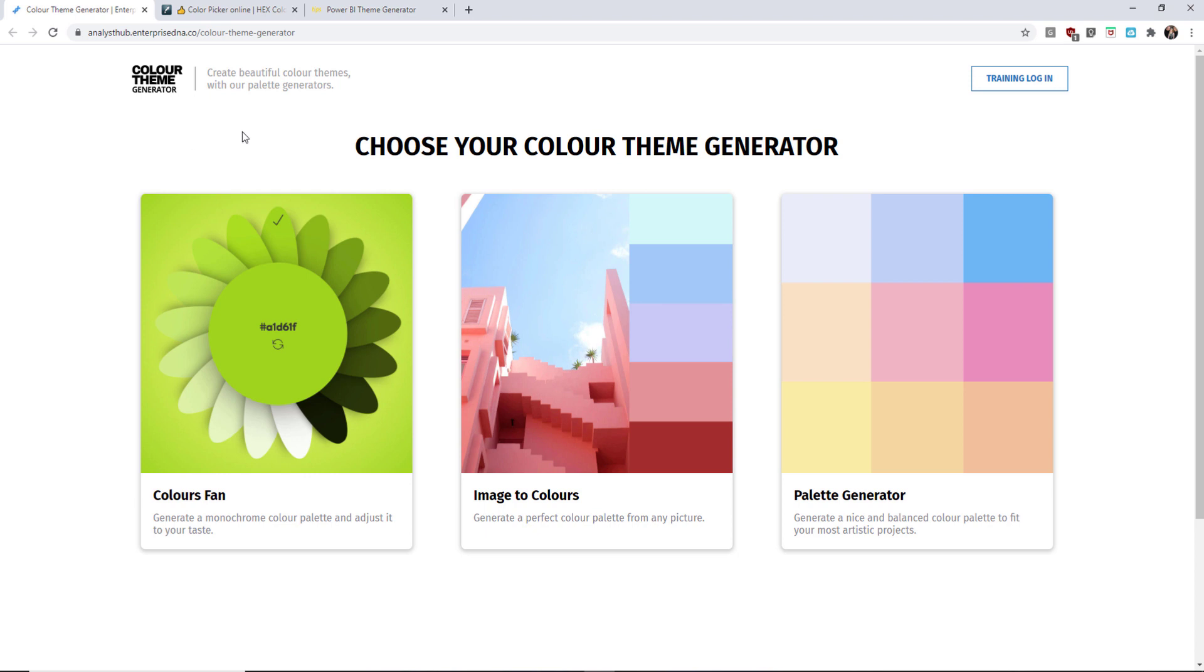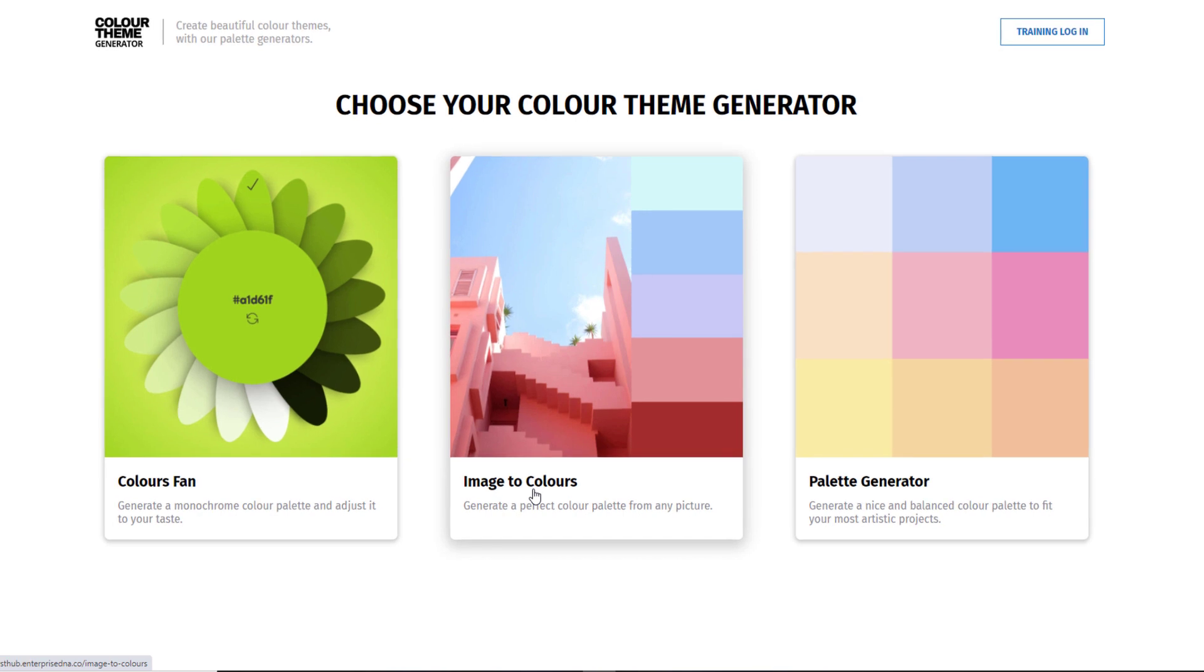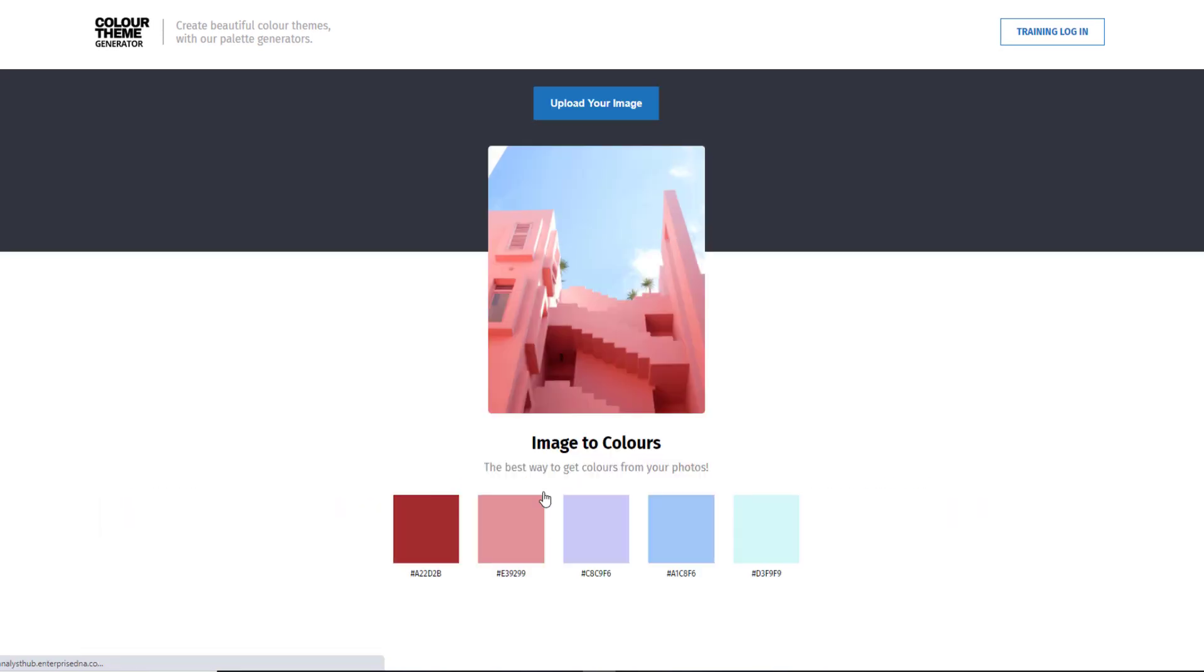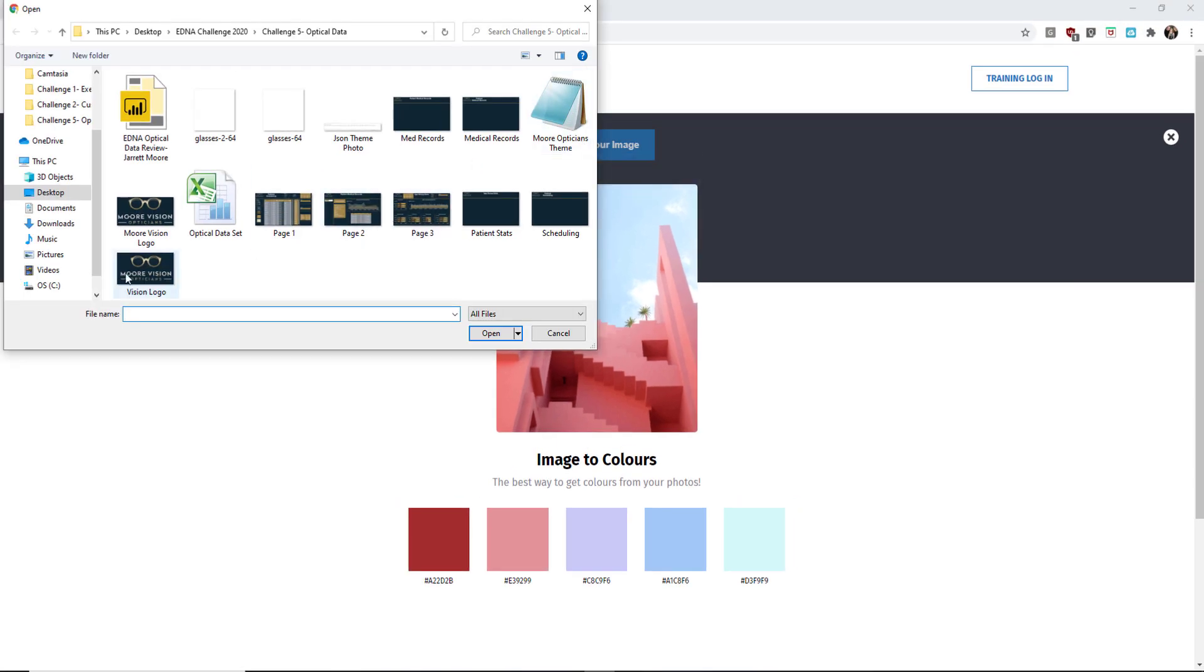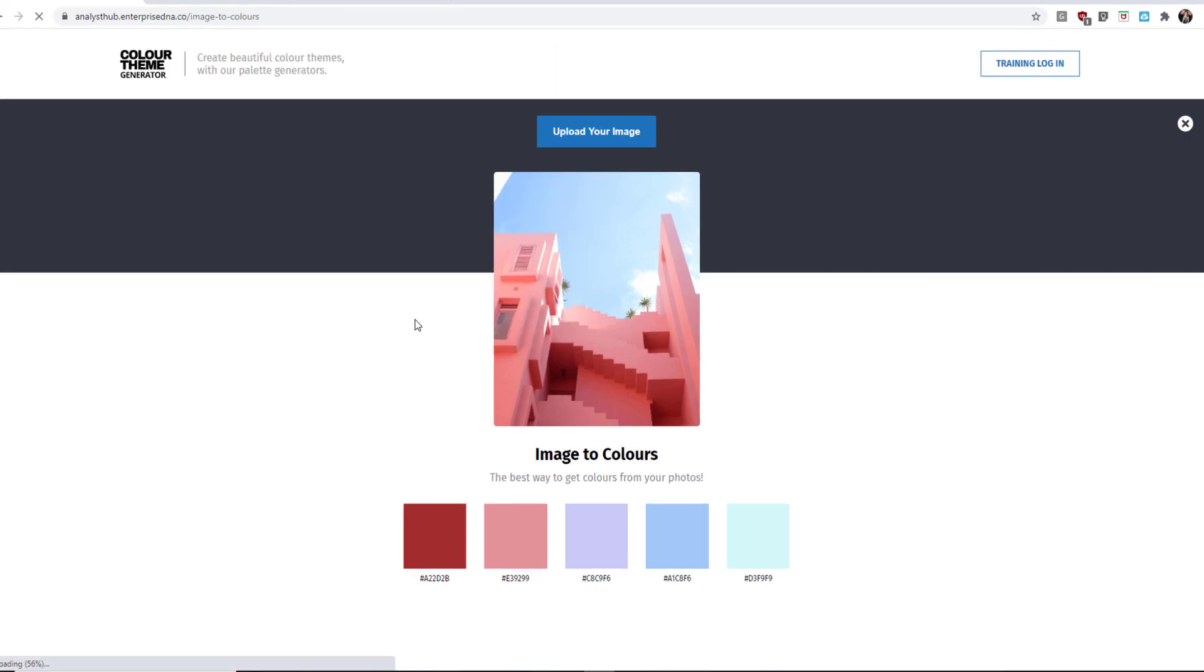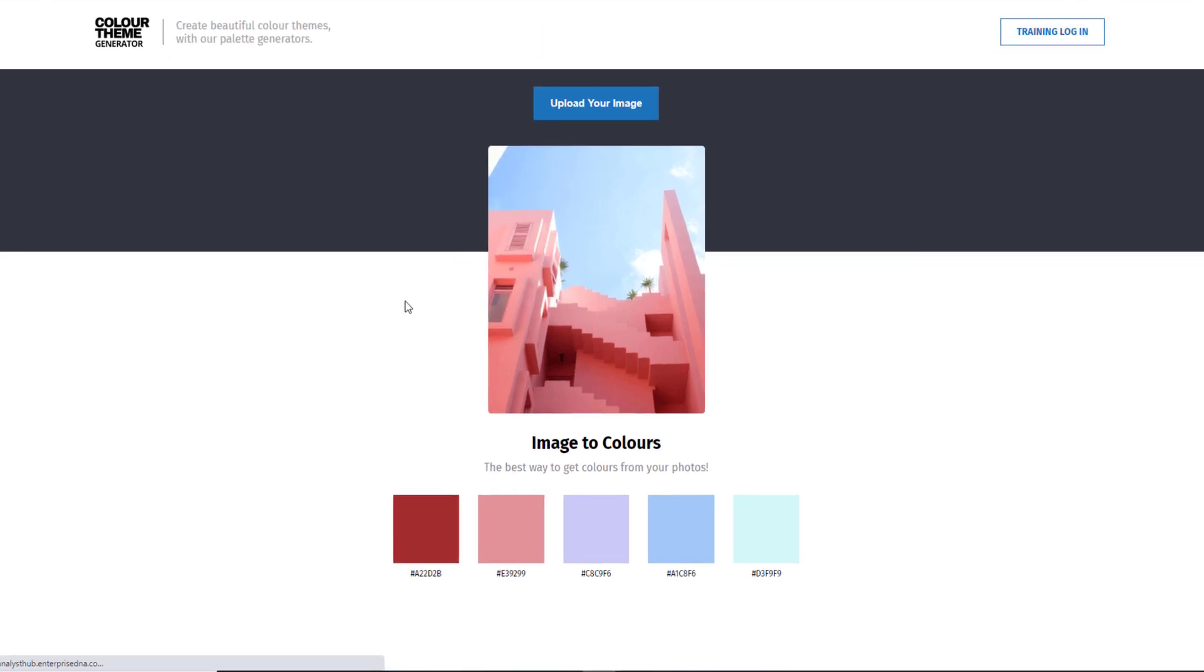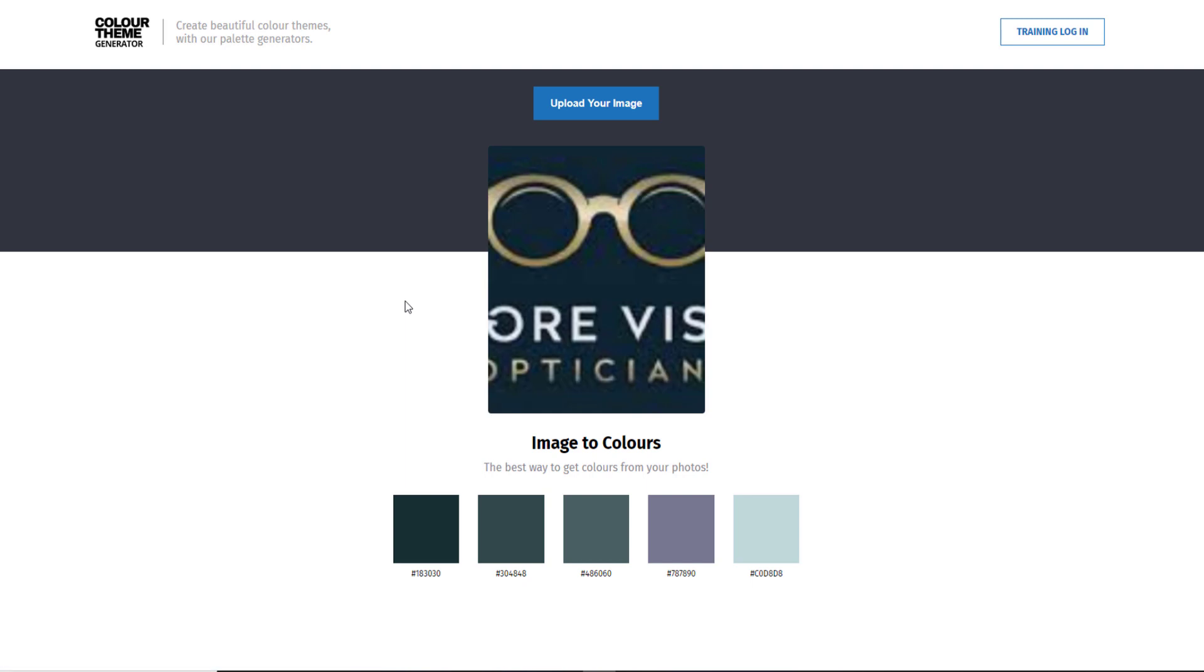But since I saved a photo, what I'm going to do is choose the image to colors option. Once I click on there, I'm going to click on the upload your image and then select that vision logo that I uploaded. And once that appears on the screen here, I'll review some of the colors that it brought back. And in this case, I'm probably not going to use any of these colors. And sometimes that happens and sometimes it doesn't.